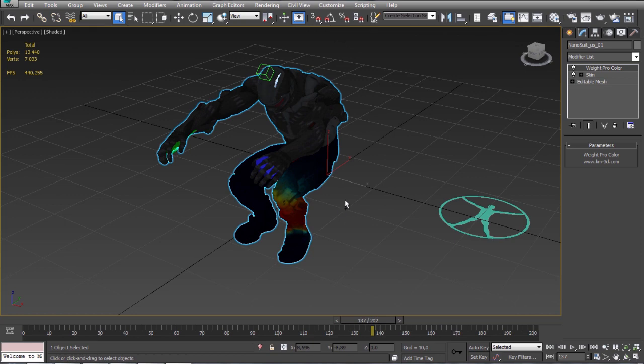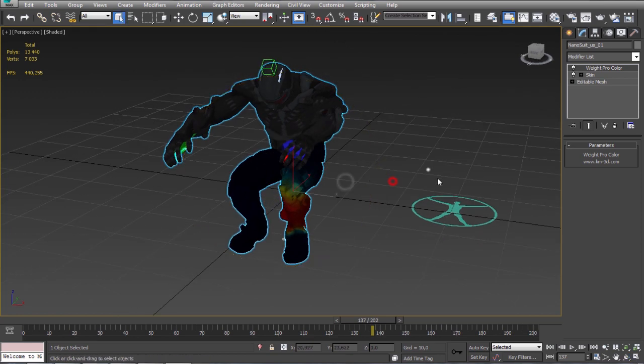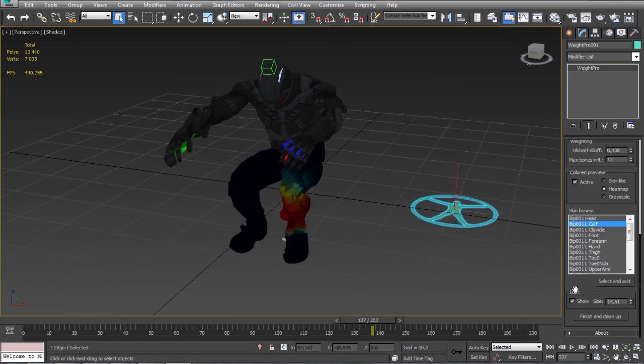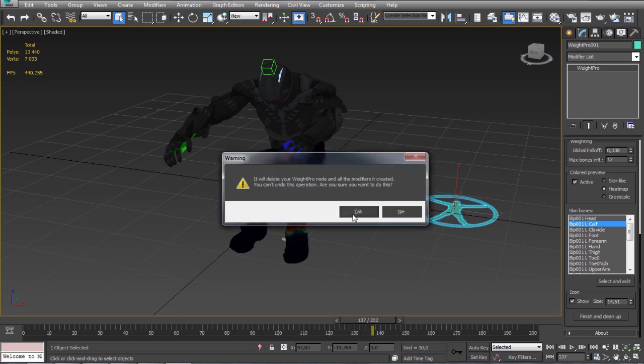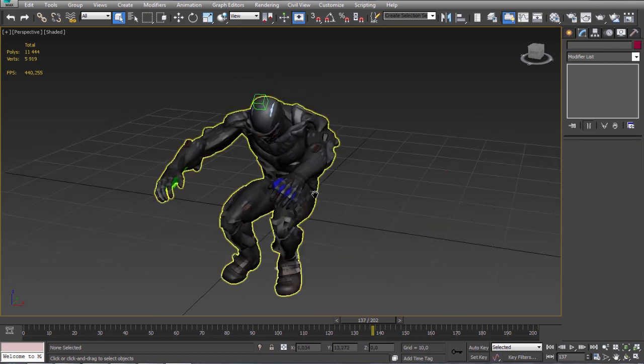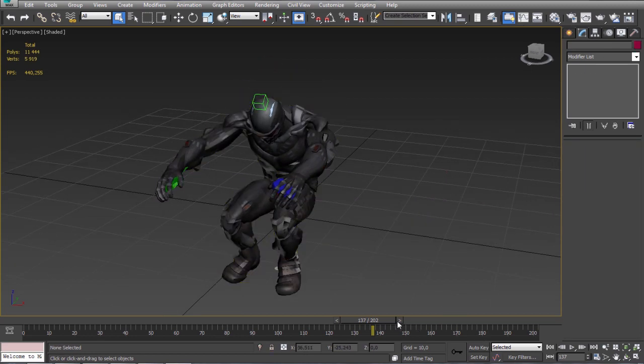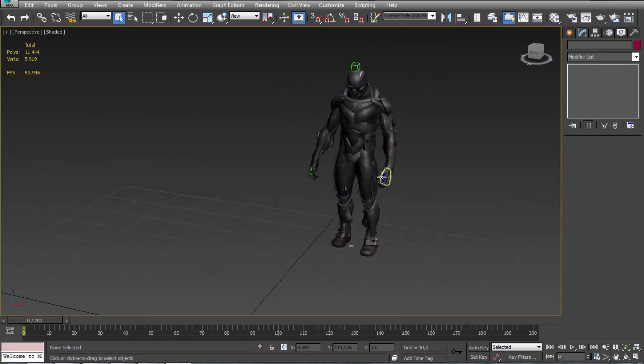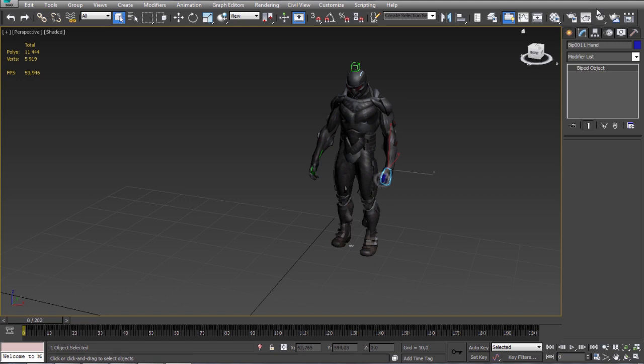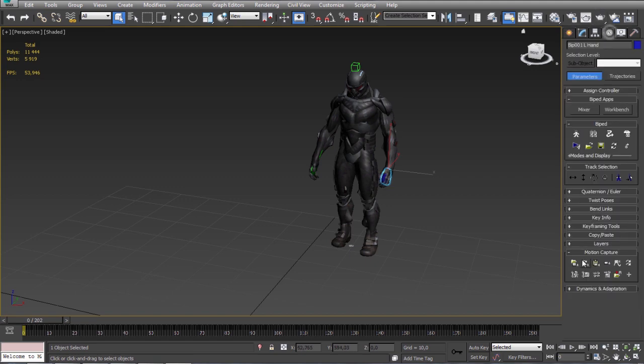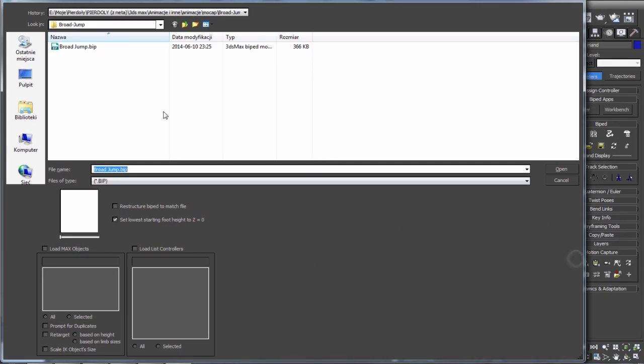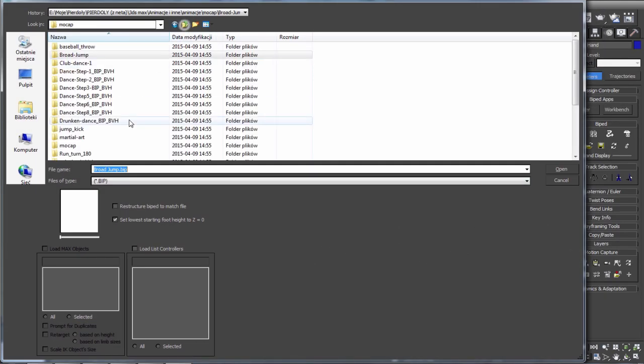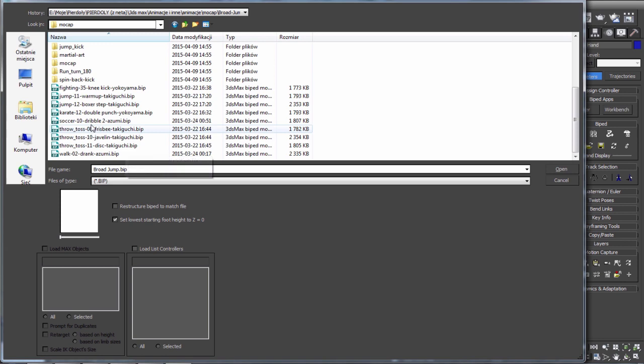Okay so if you think you finished the weighting and you want to delete the weight pro from the scene. You should always do it with this button. It removes all the modifiers it created and so on. You can test it with different animations.